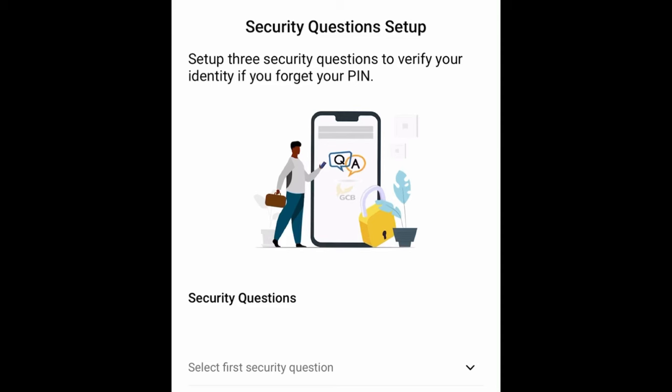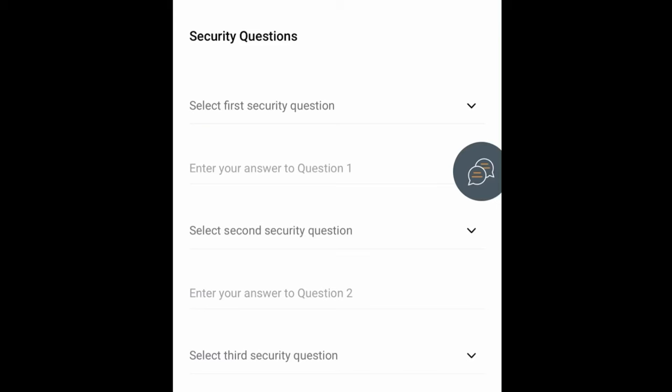Next, you'll set up three security questions to verify your identity in case you forget your PIN. Choose three questions from the provided list and give answers to each. Whenever you forget your PIN, you'll be asked these questions and once you answer correctly, your account will be unlocked.